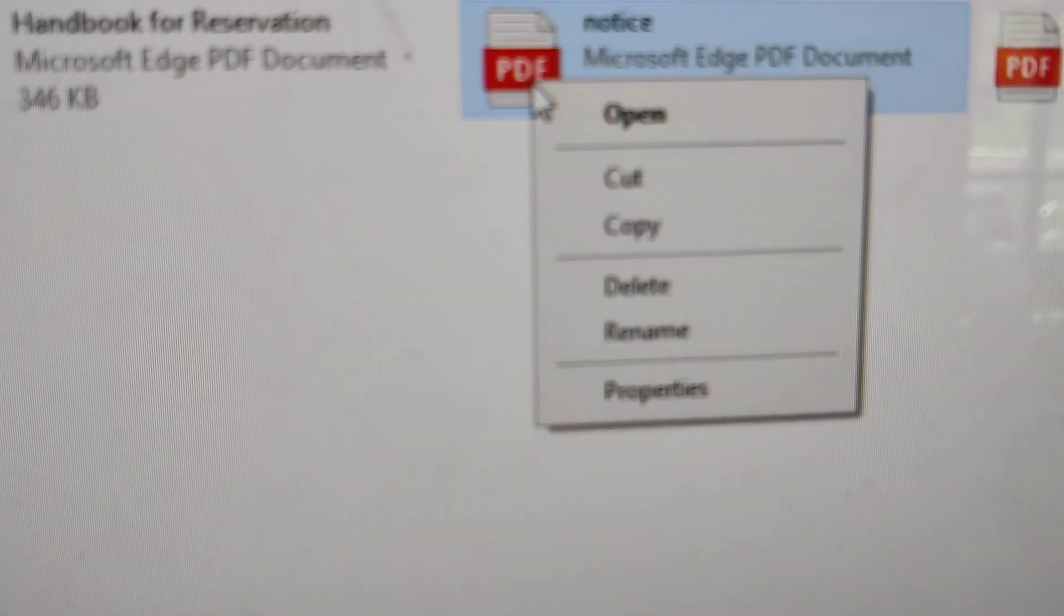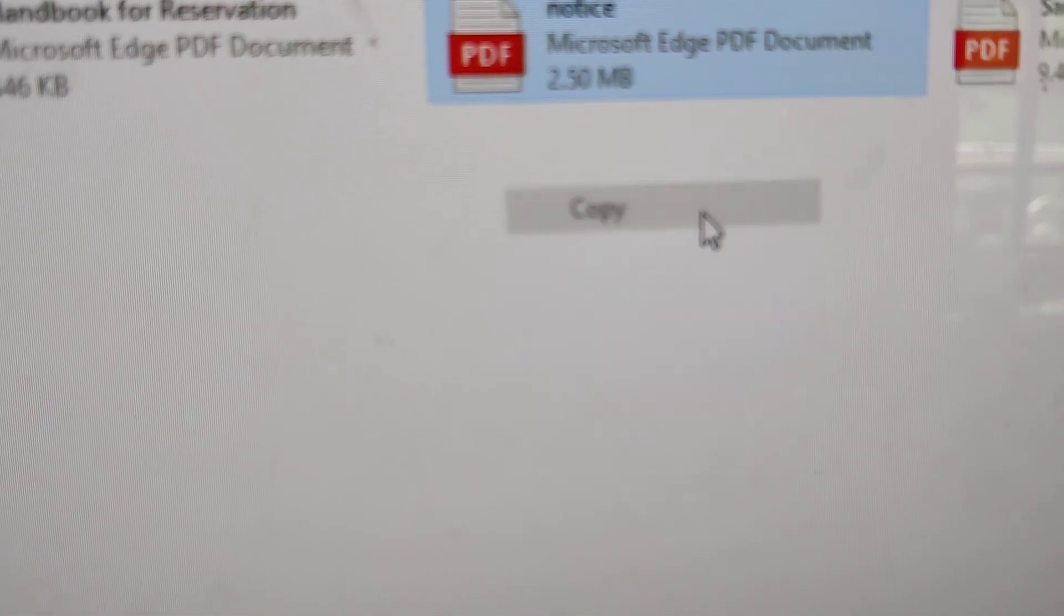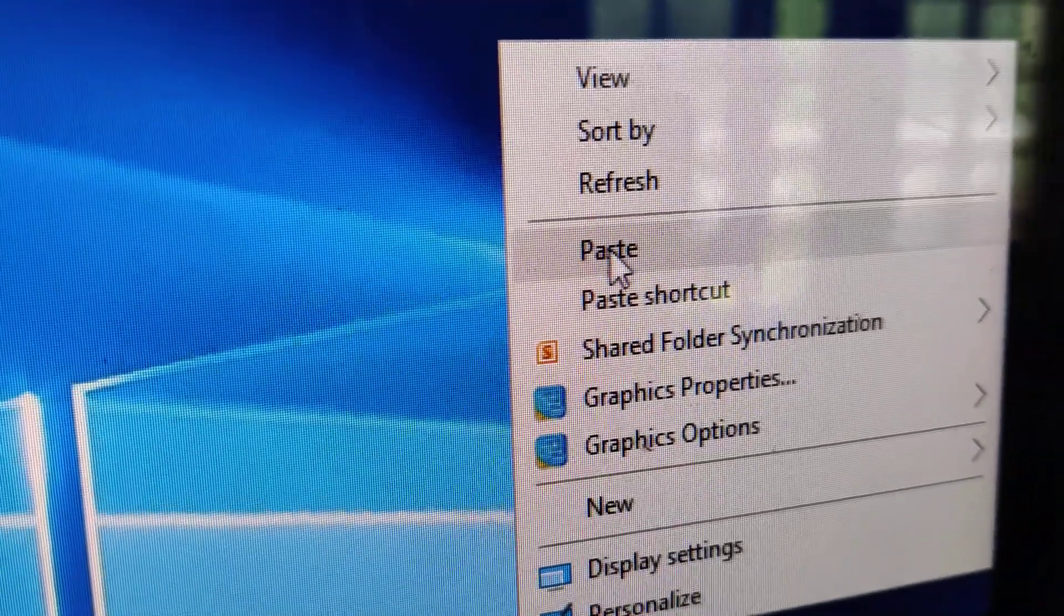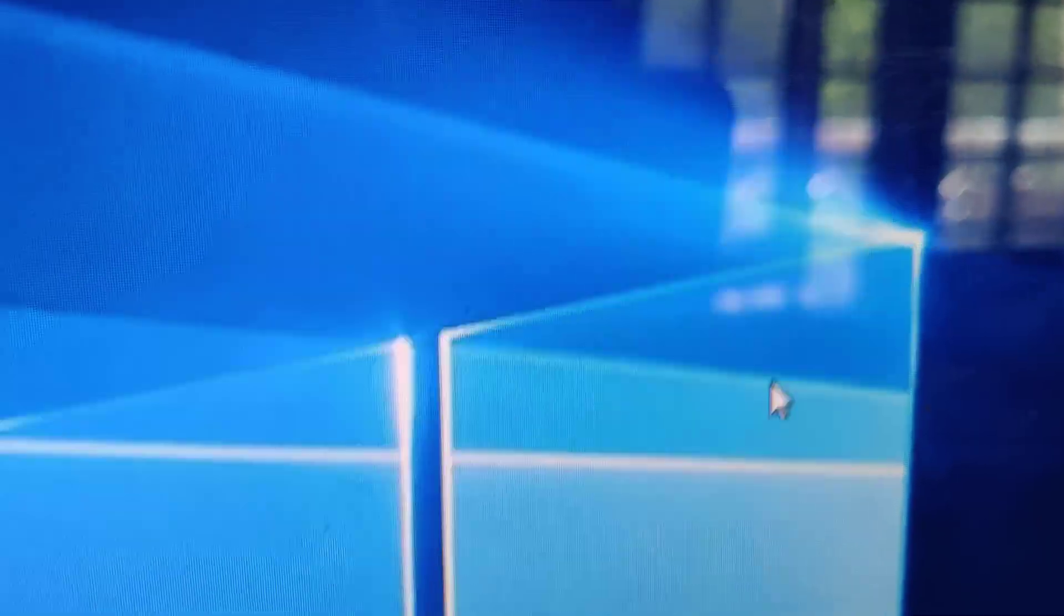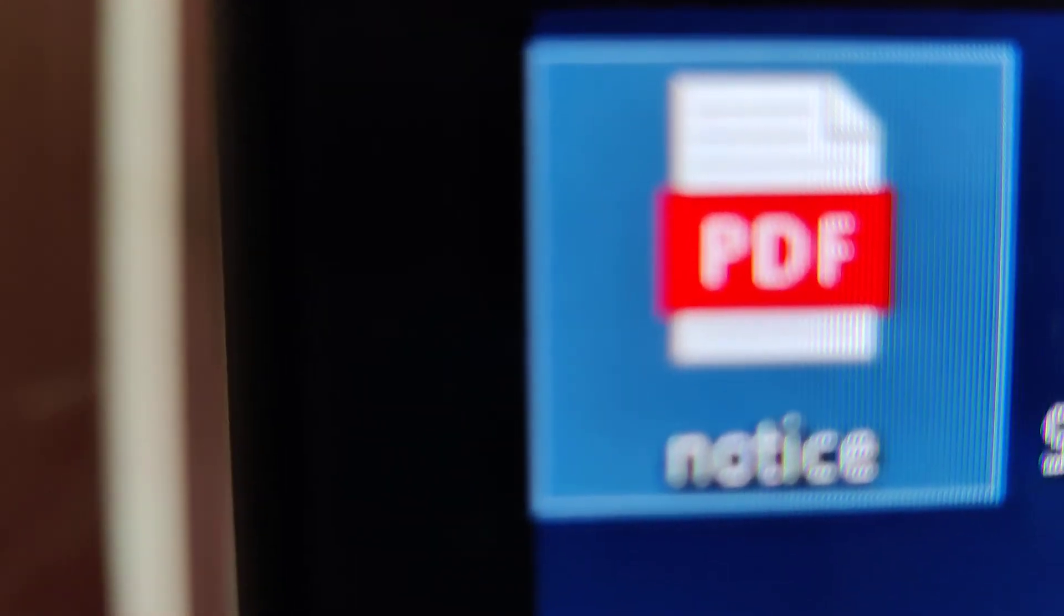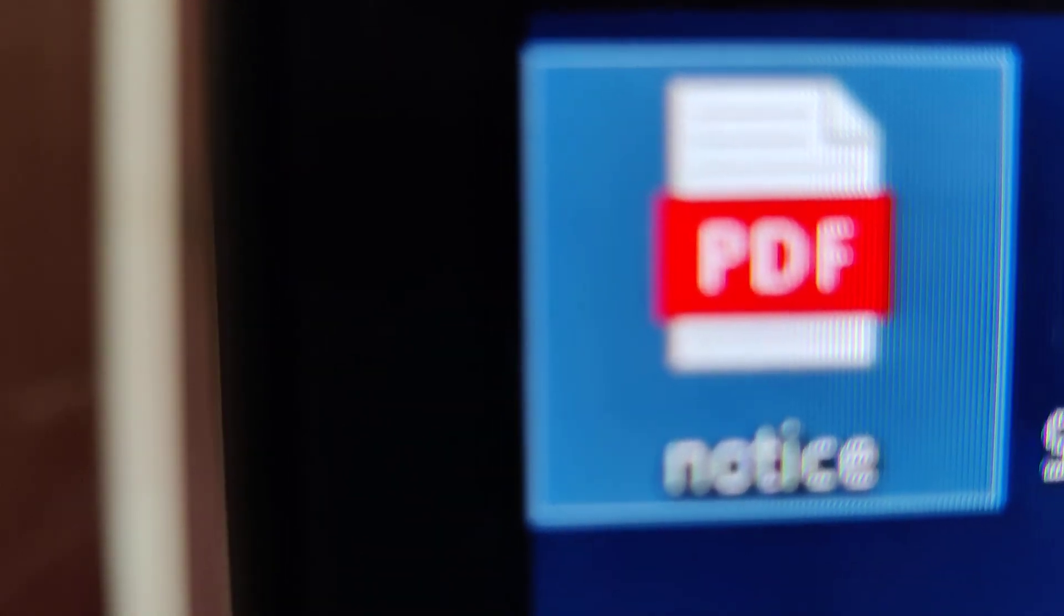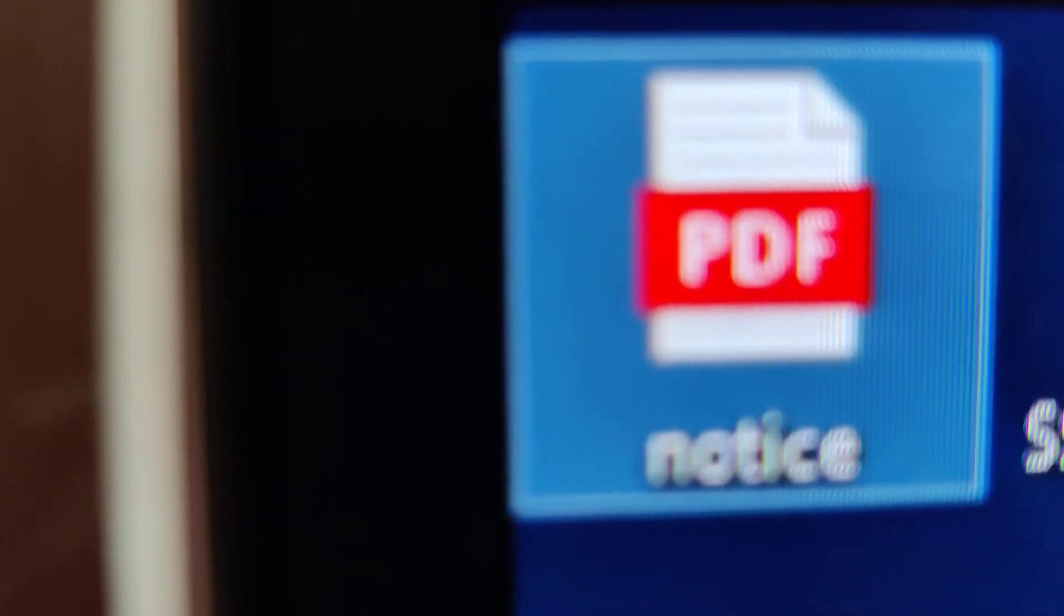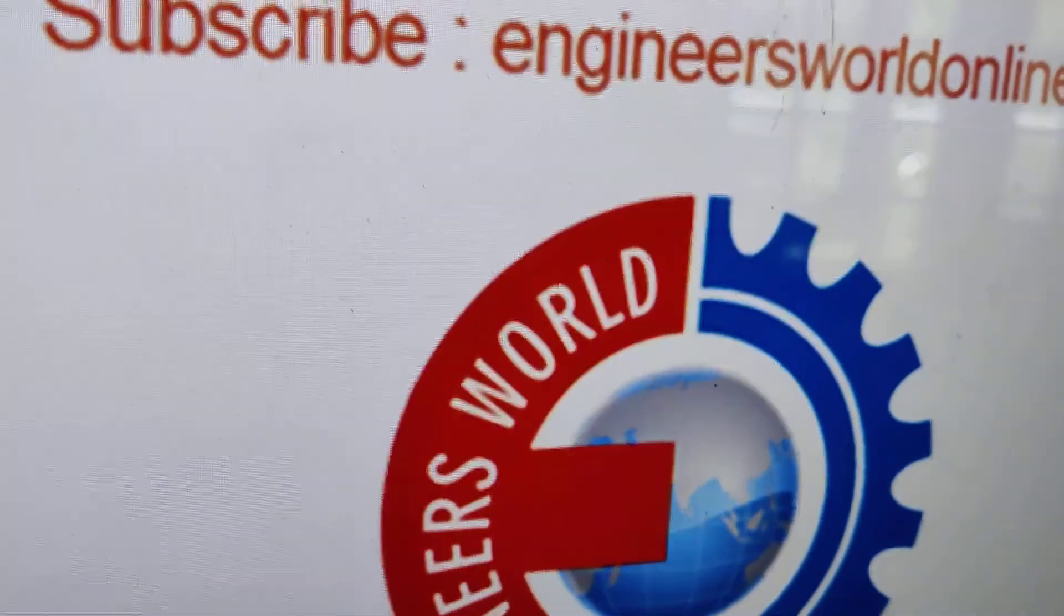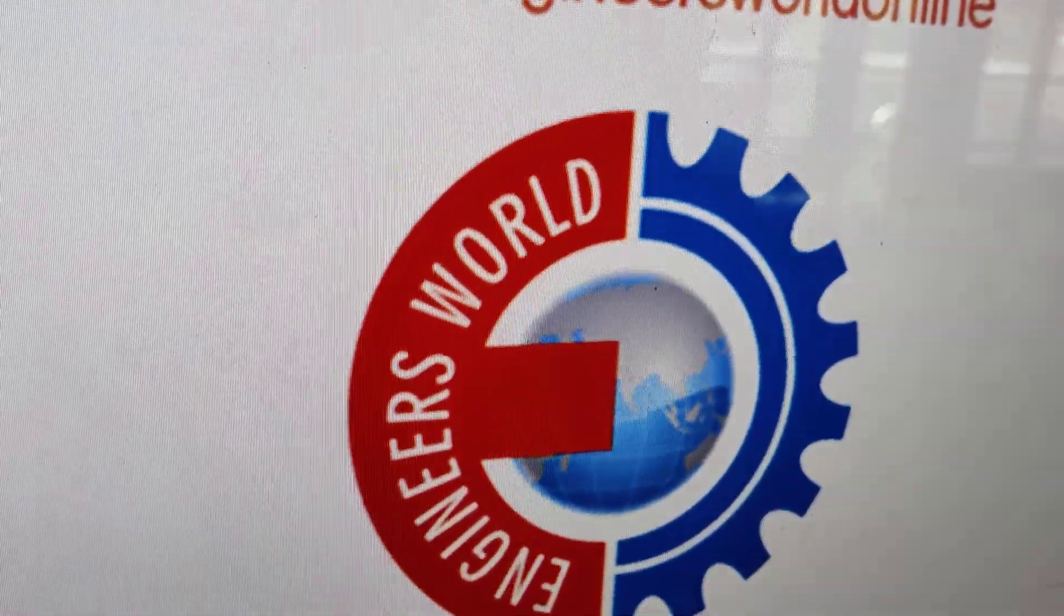Simply copy the PDF file and paste it to your computer. This is how you save PDF documents received in WhatsApp to your computer. For more updates, subscribe and stay with NGD as well online. Thank you.